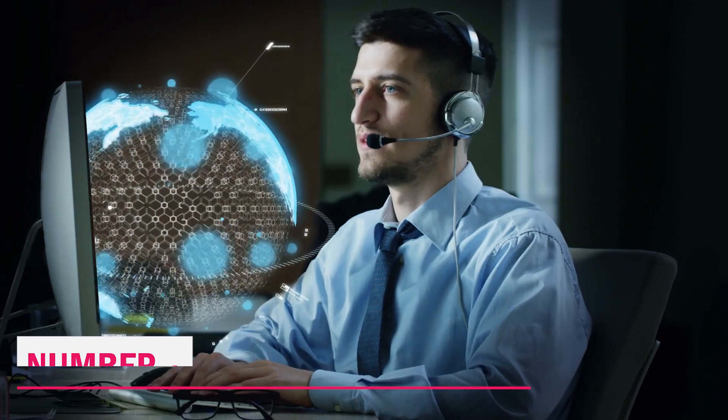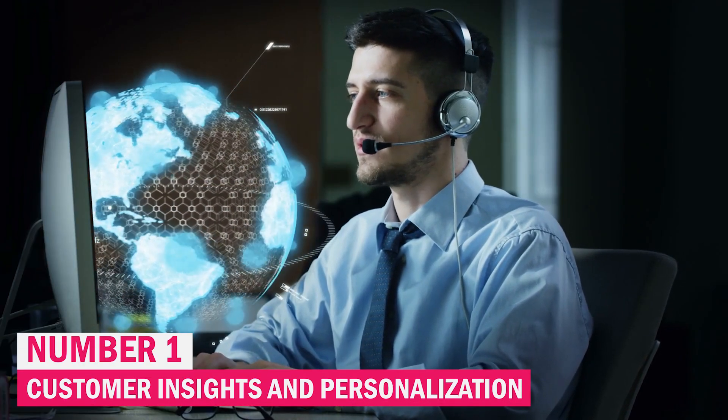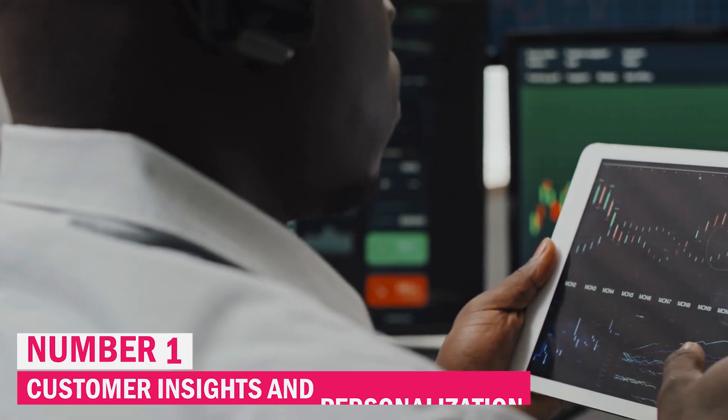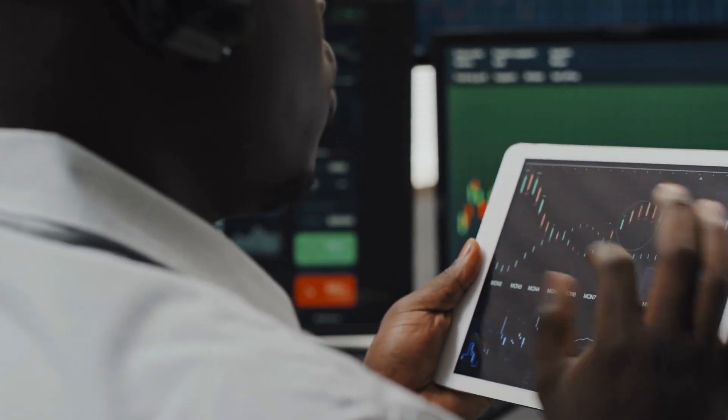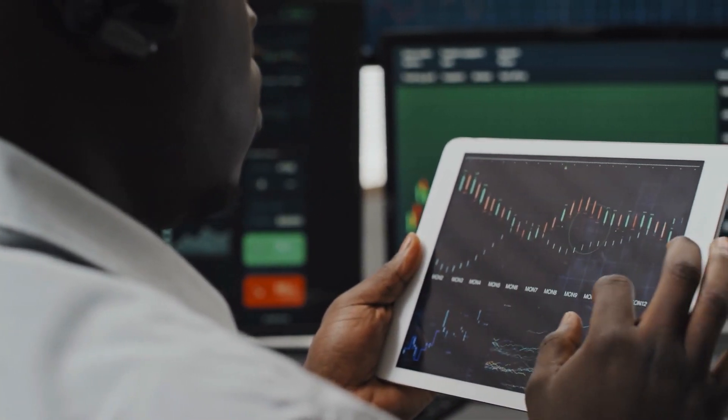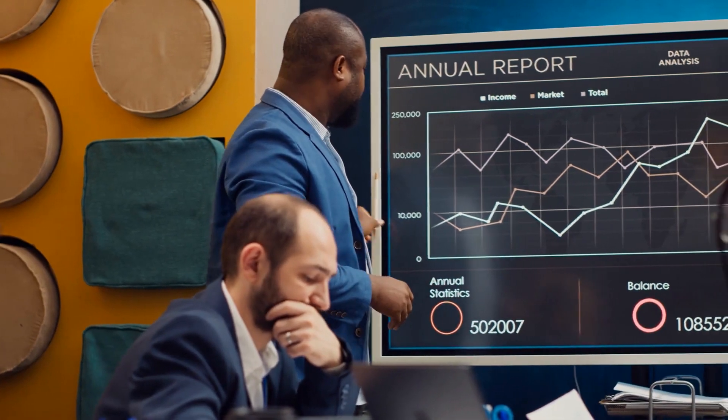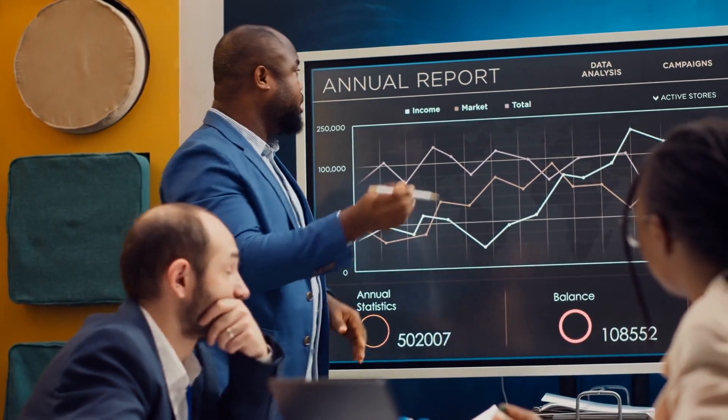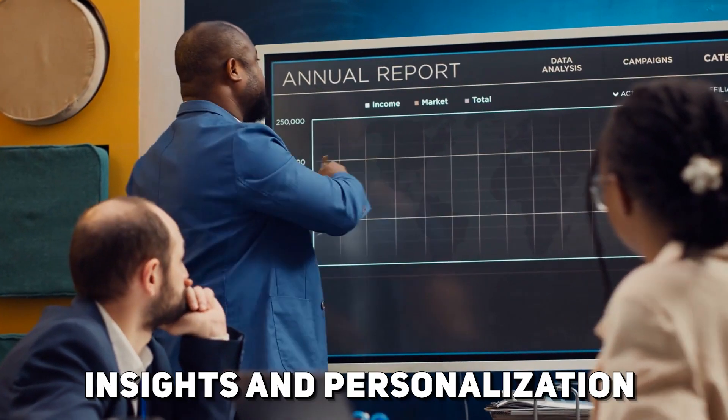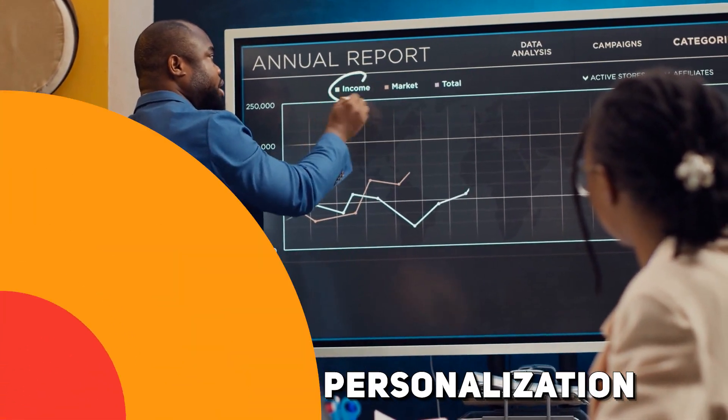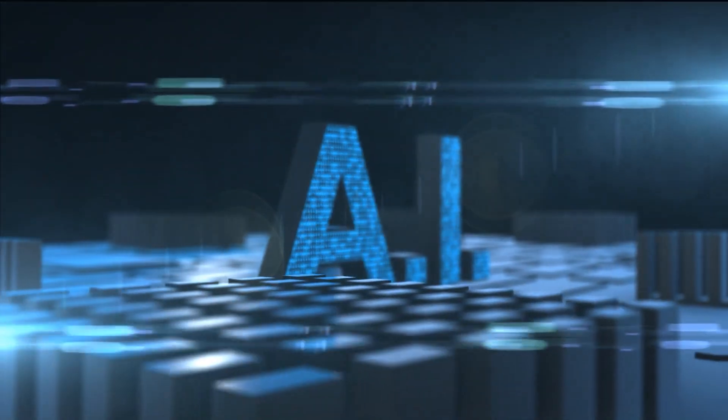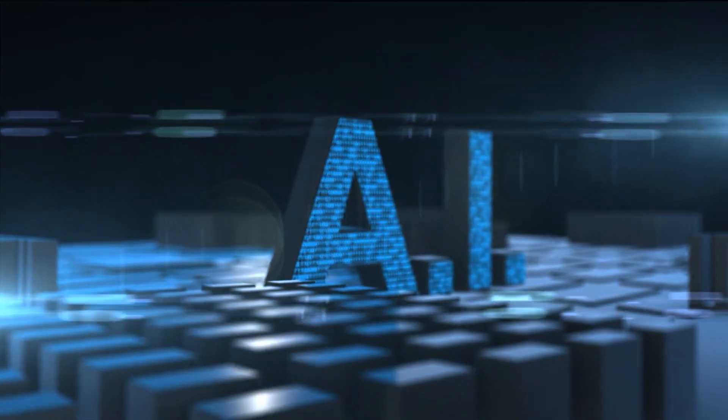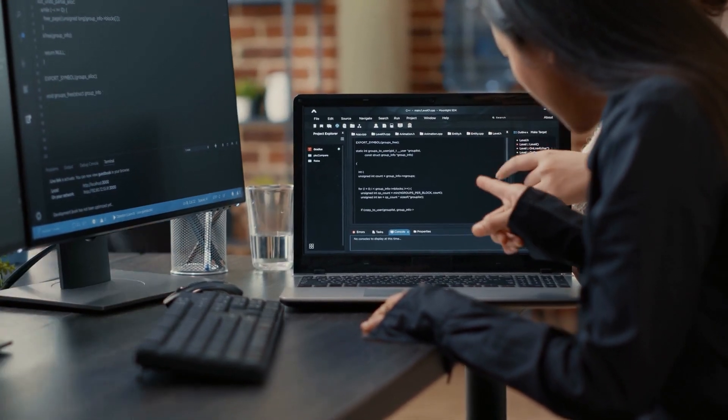Number 1. Customer Insights and Personalization. Because AI and machine learning allow banks to analyze massive amounts of customer data and provide highly customized services and products, they are revolutionizing customer insights and personalization in banking.